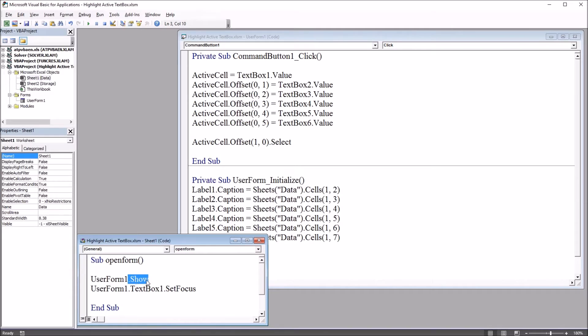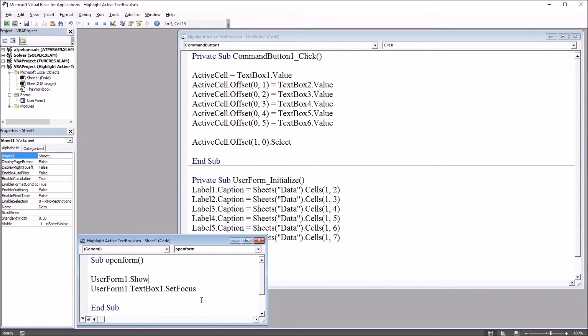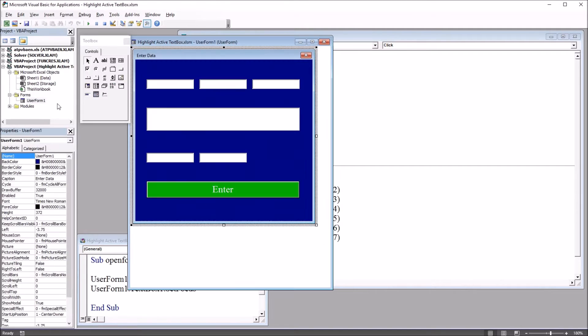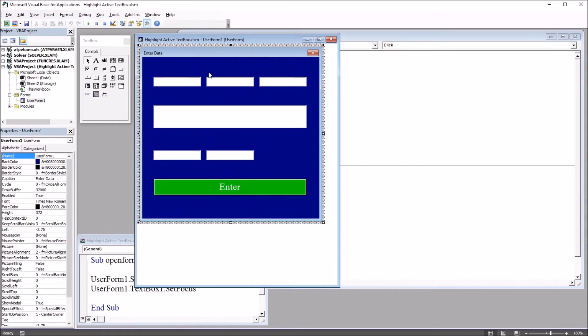that brings up the user form, and userform1.textbox1.setFocus, which sets the focus to text box 1 when the user form is displayed. And the user form is here. This is user form 1.